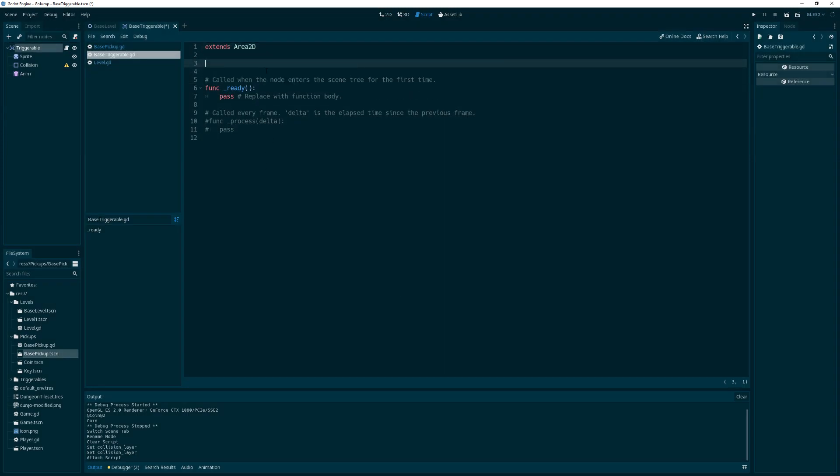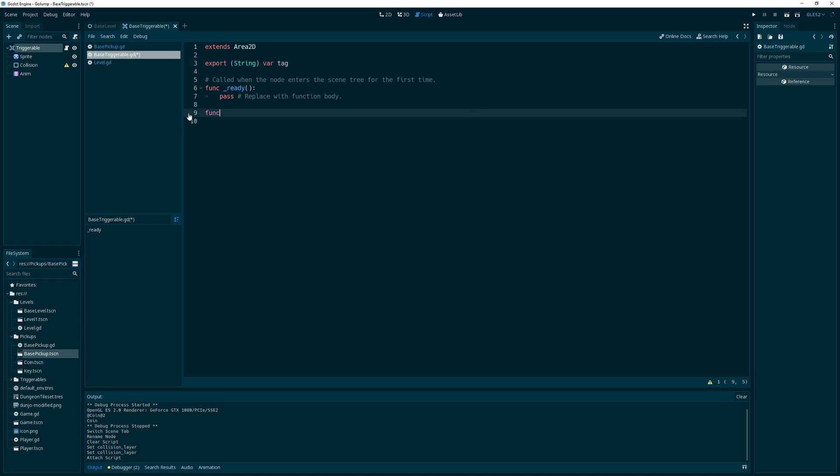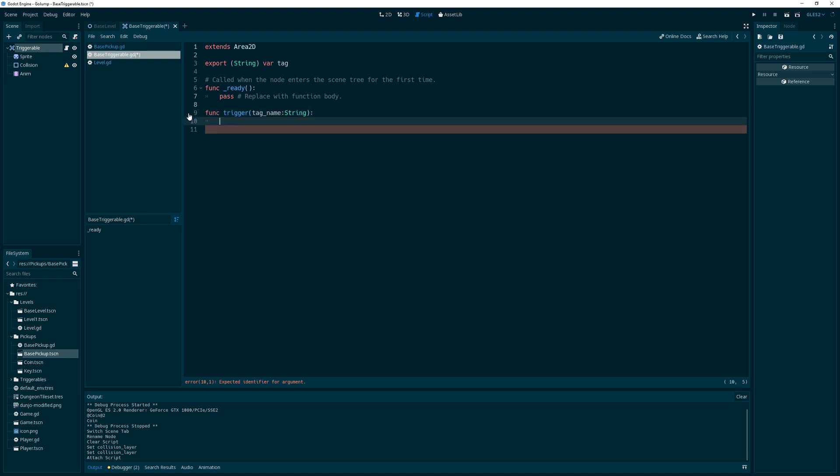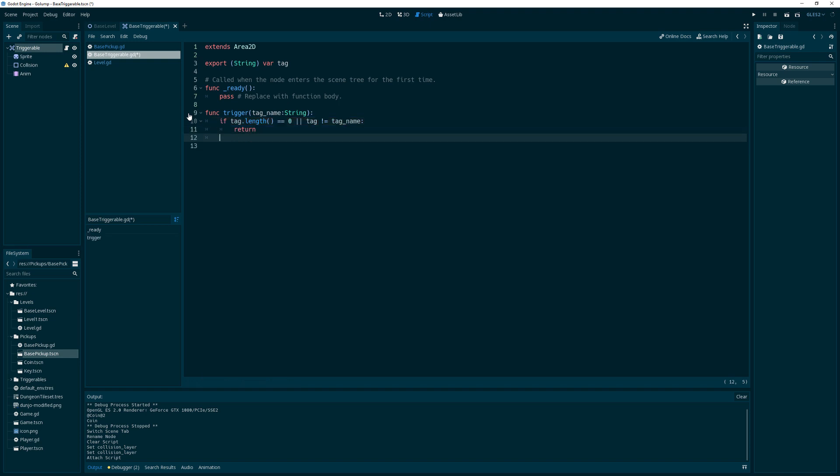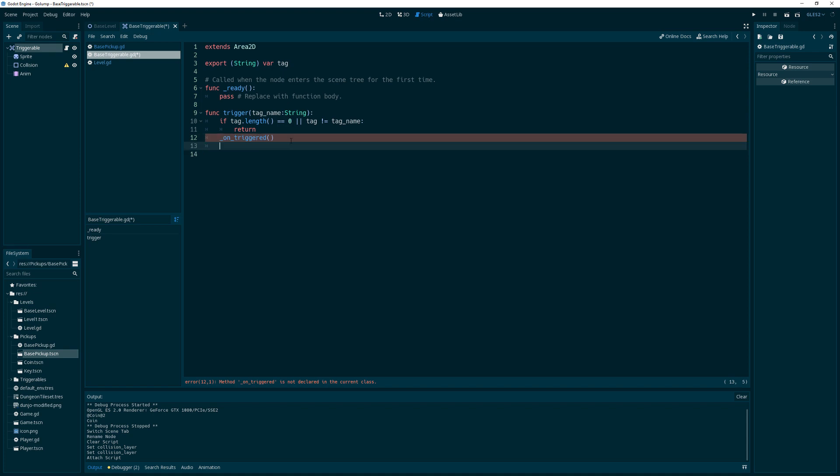Now, a triggerable, I feel like, needs to have a name. So we'll call it a tag. So anytime somebody wants to trigger this fella, he has to give it a tag name. And what we'll do is if the tag length is equal to zero, in other words there ain't no tag, or tag is not equal to the tag name that is given to us, then we'll just return. Otherwise, we will call onTriggered. And I'm going to put an underscore there because what we'll do with this is we'll say the following.